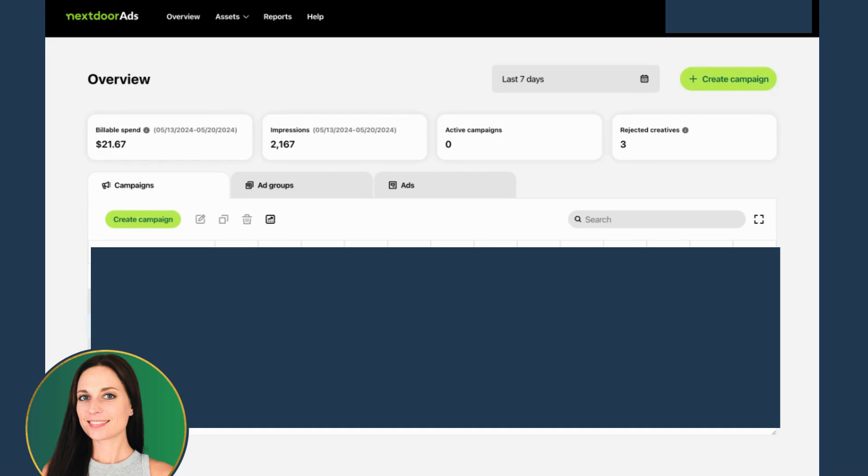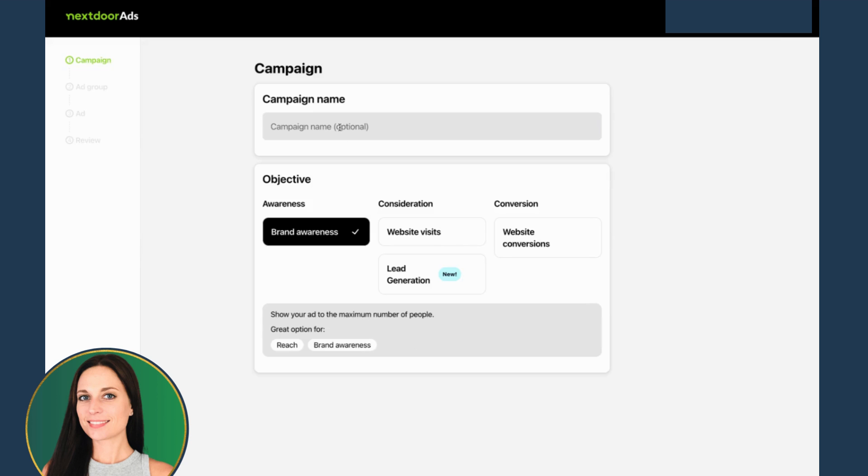I'm going to create a lead gen campaign for a client on Nextdoor. This is a brand new offer. I've never really done this before, so we're going to go through this together.